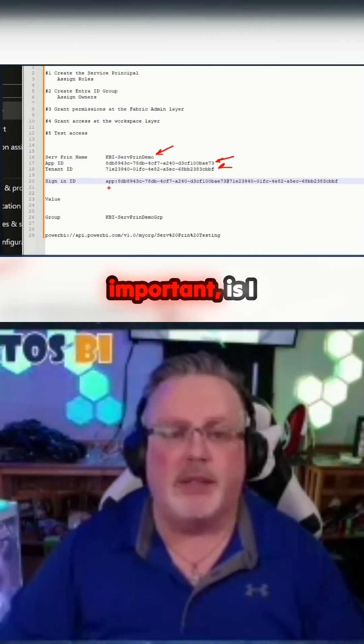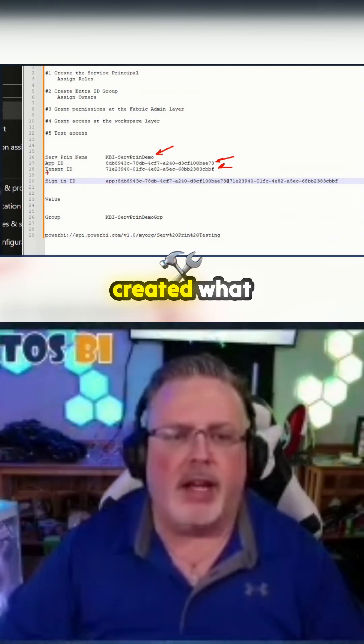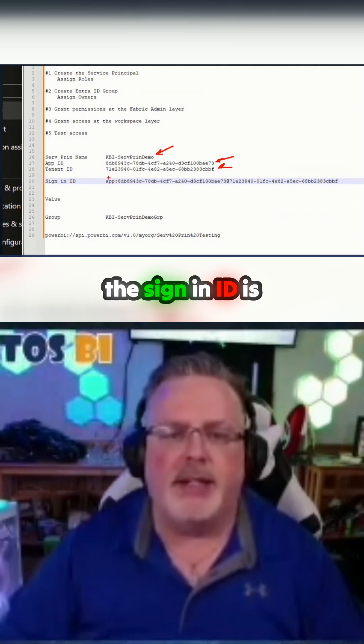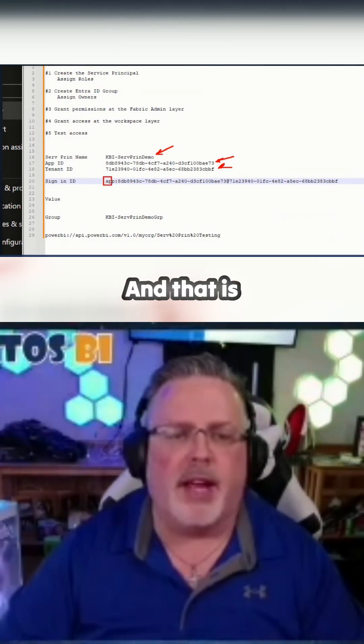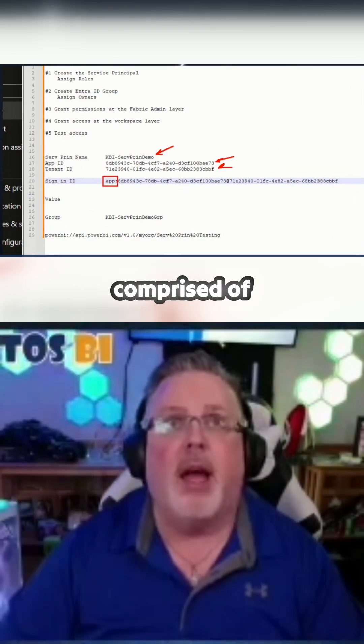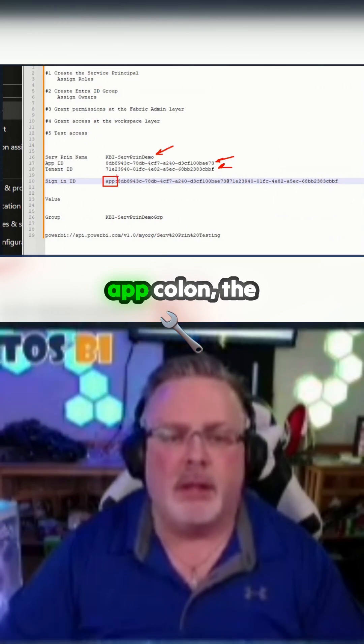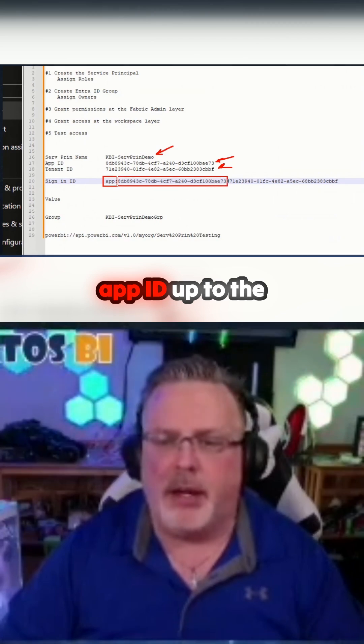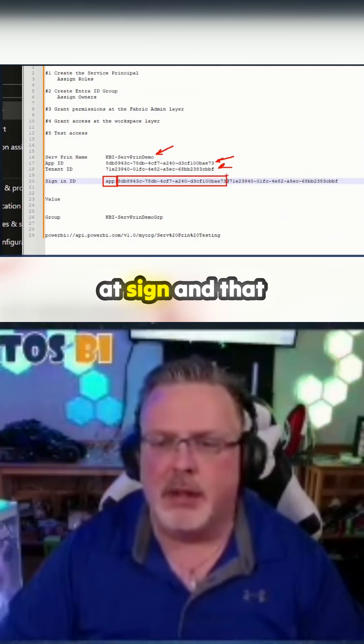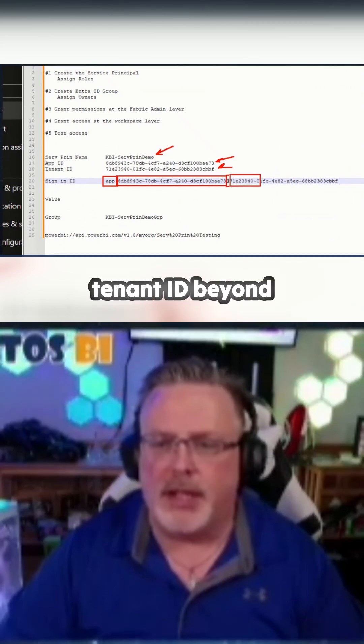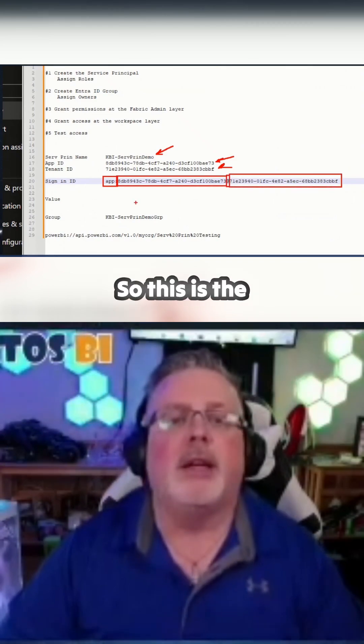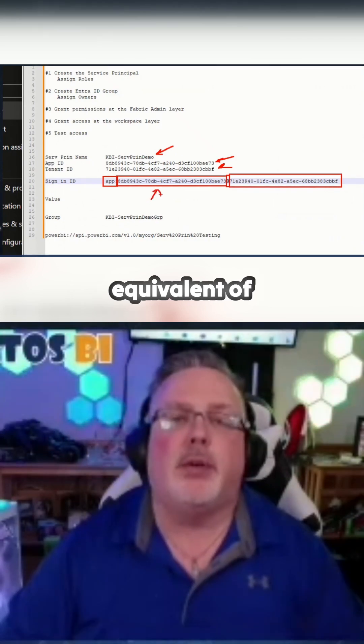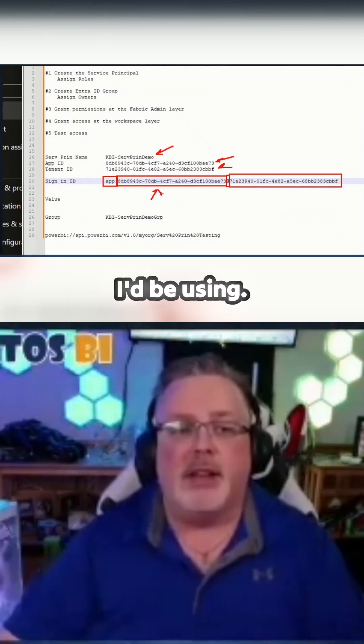And then what I did, and this is important, is I created what the sign-in ID is going to look like. That is comprised of app colon the app ID up to the at sign and that sign, and then the tenant ID beyond that. This is the equivalent of the email when it comes to signing in that I'd be using.